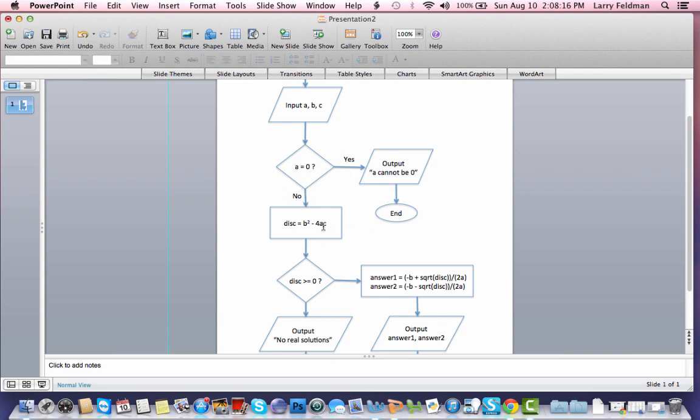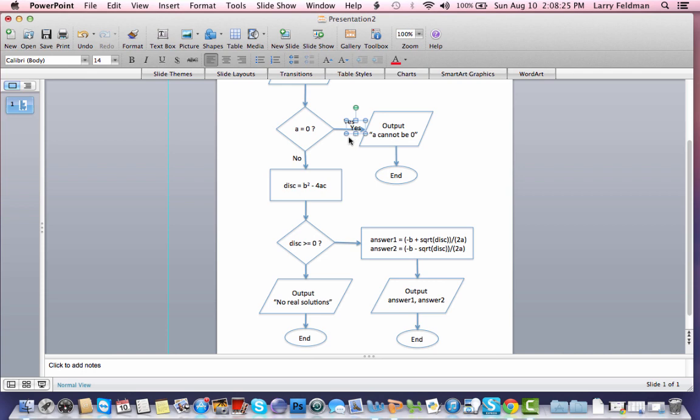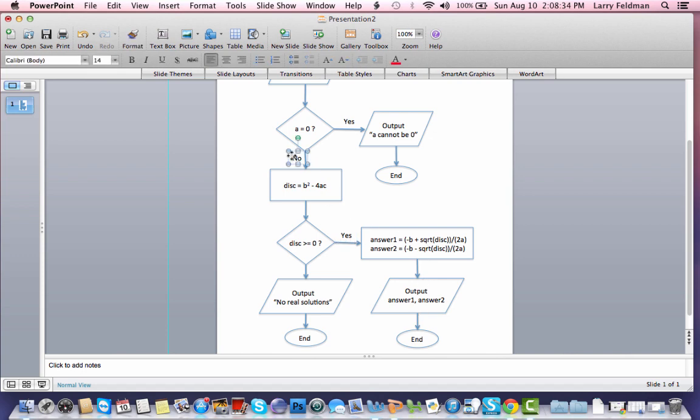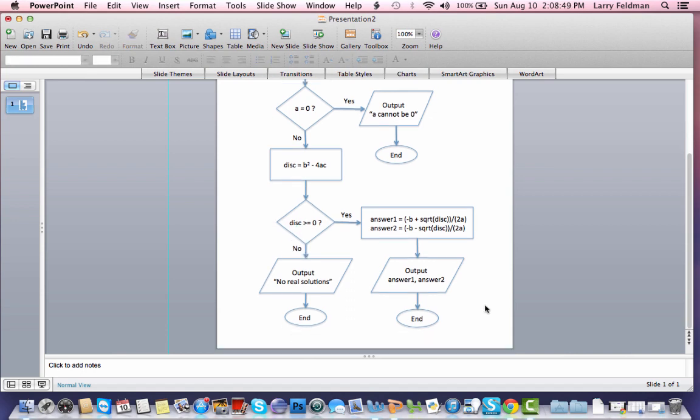We calculate the discriminant. We test the discriminant. So I need to put these labels in here. So if the discriminant is greater than or equal to zero, we calculate the two answers, we output them, and we end. If the discriminant is not greater than or equal to zero, meaning it's less than zero, let's put that right there. We output no real solutions, and then we end.